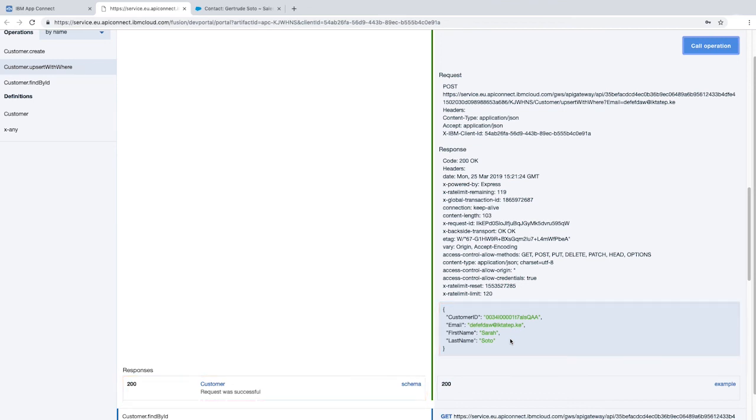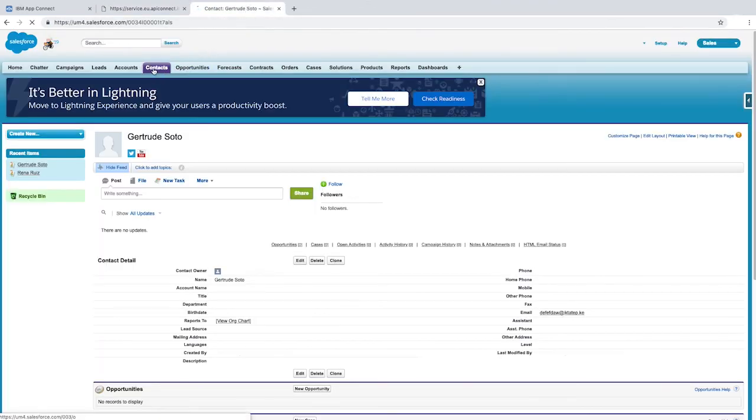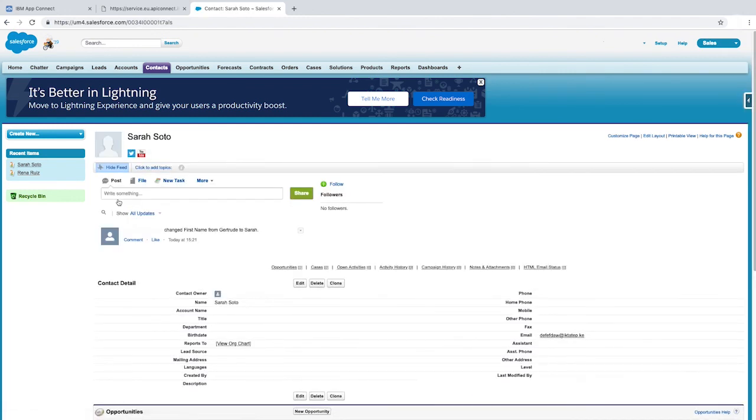So that's great! We've updated our API with two additional operations. Now if we go to Salesforce, we can see that the contact's first name has changed. Thanks for watching!